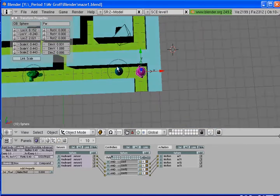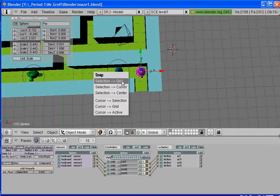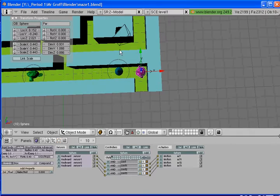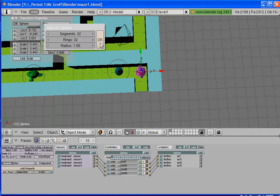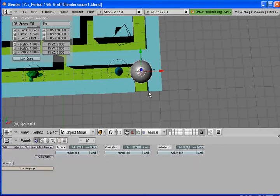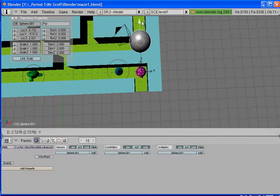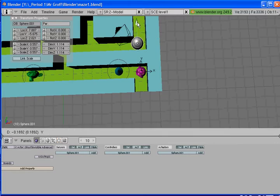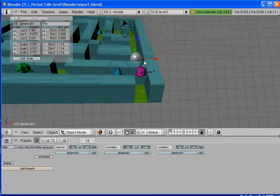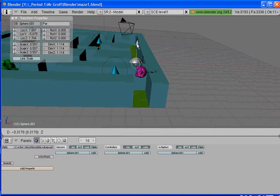Once we have that set up, we can do Shift+S and put our cursor to our selection, and we can add in our bad guy. To do that, go to Add Mesh, select UV Sphere, and click OK. You could sculpt this UV sphere into a little ghost if you wanted to — a little Pac-Man ghost — but I'm just going to leave it as a UV sphere.